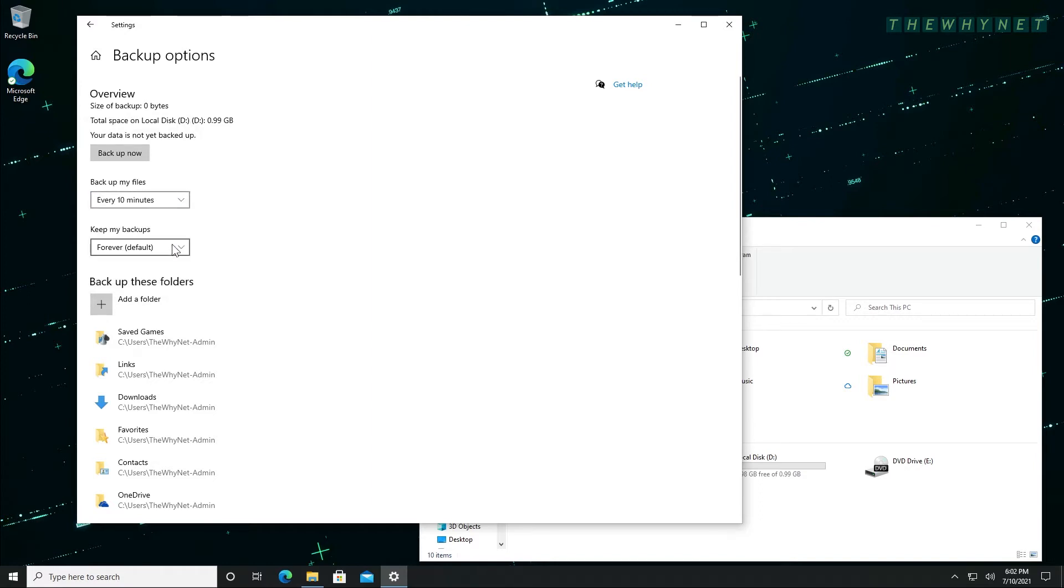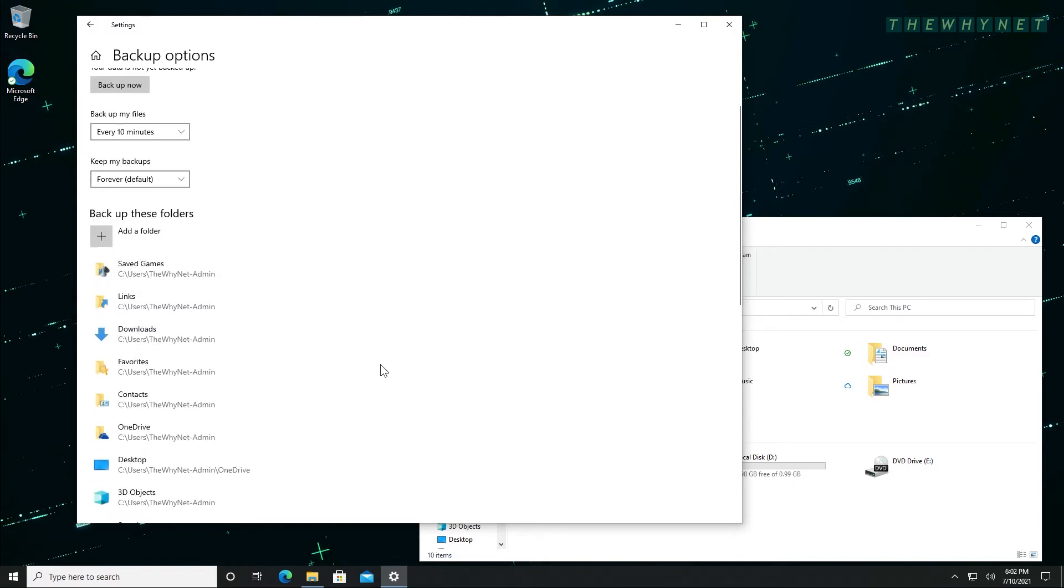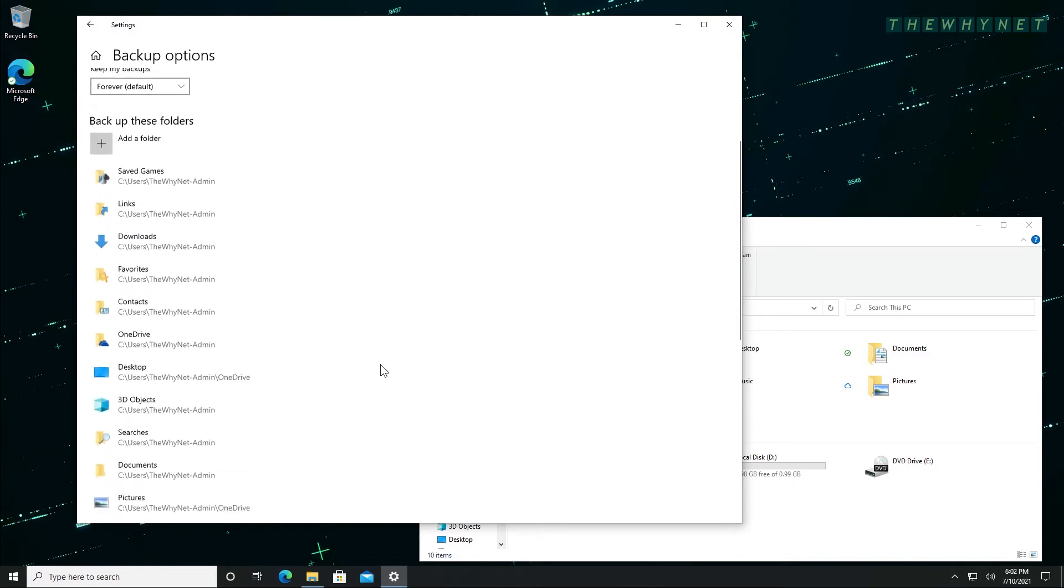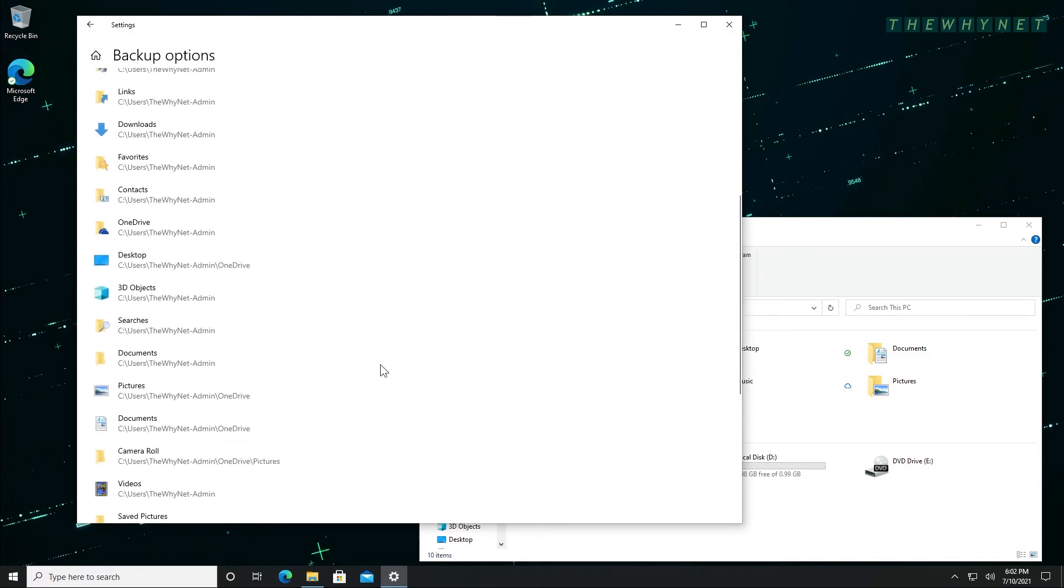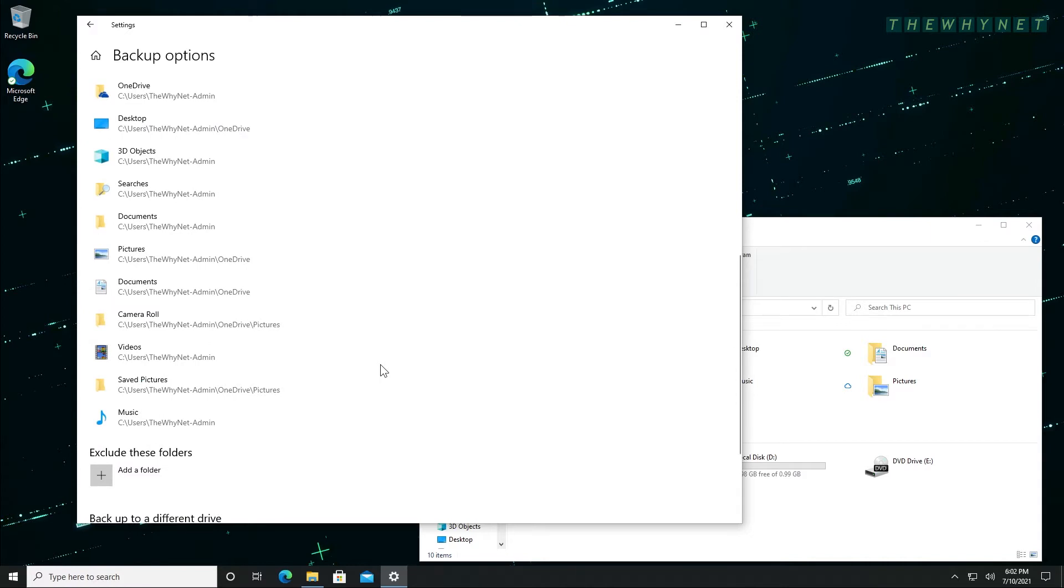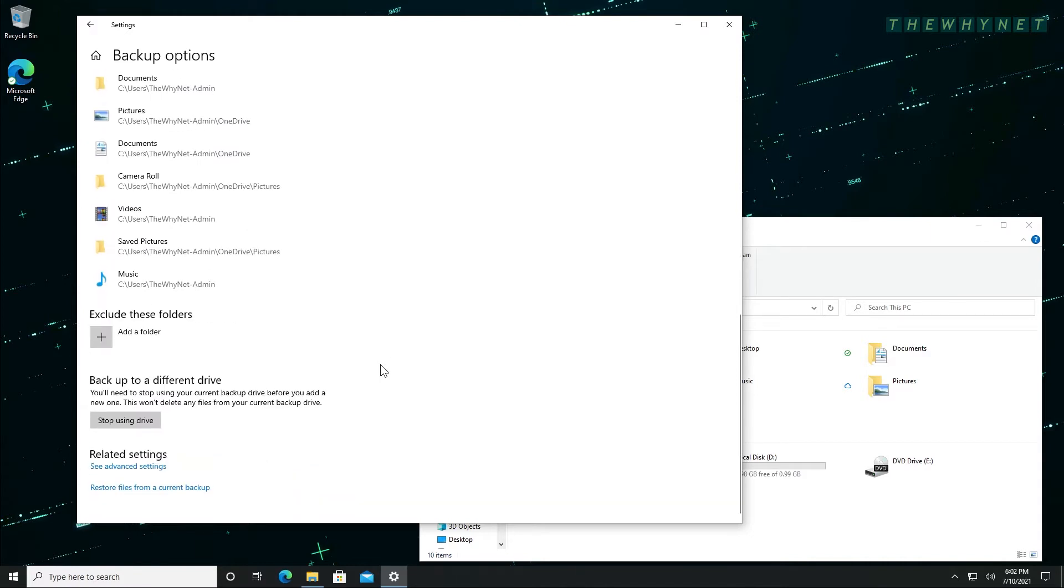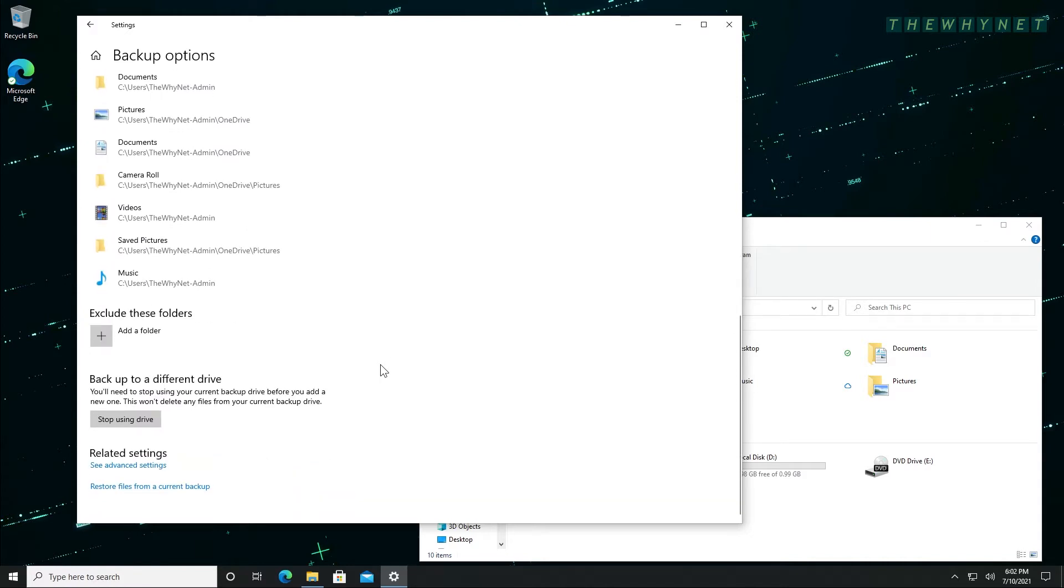Windows automatically adds all essential folders to the backup. These include your documents folder, downloads, desktop, pictures, and more.